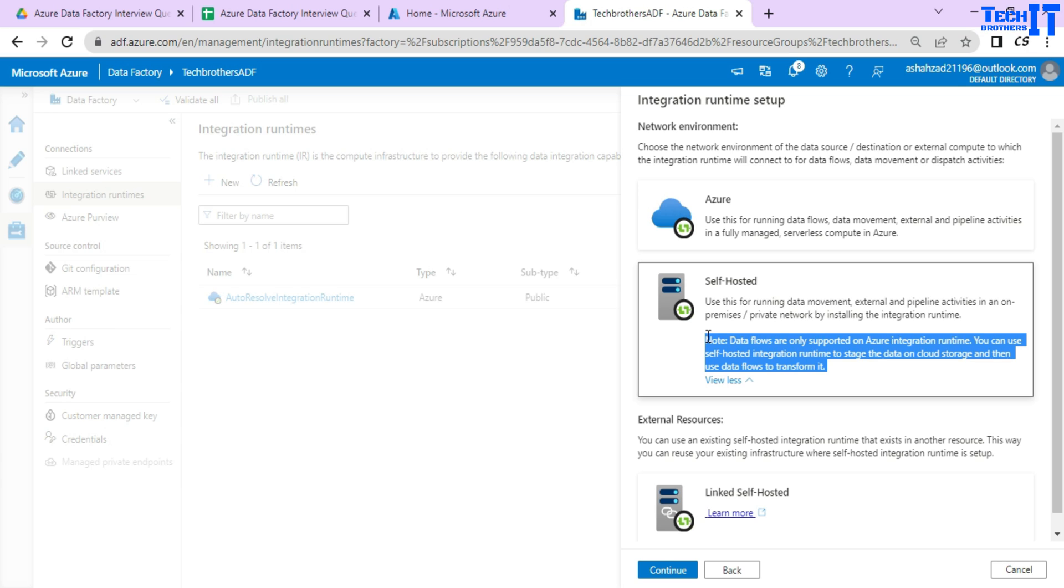So in this case, what we have to do, we have to read the data from on-premises by using copy activity, write the data to the blob storage. And then we can use the data flow that will be using Azure IAR to load the data from once we stage the data in the blob storage. So this is exactly what they are talking about.